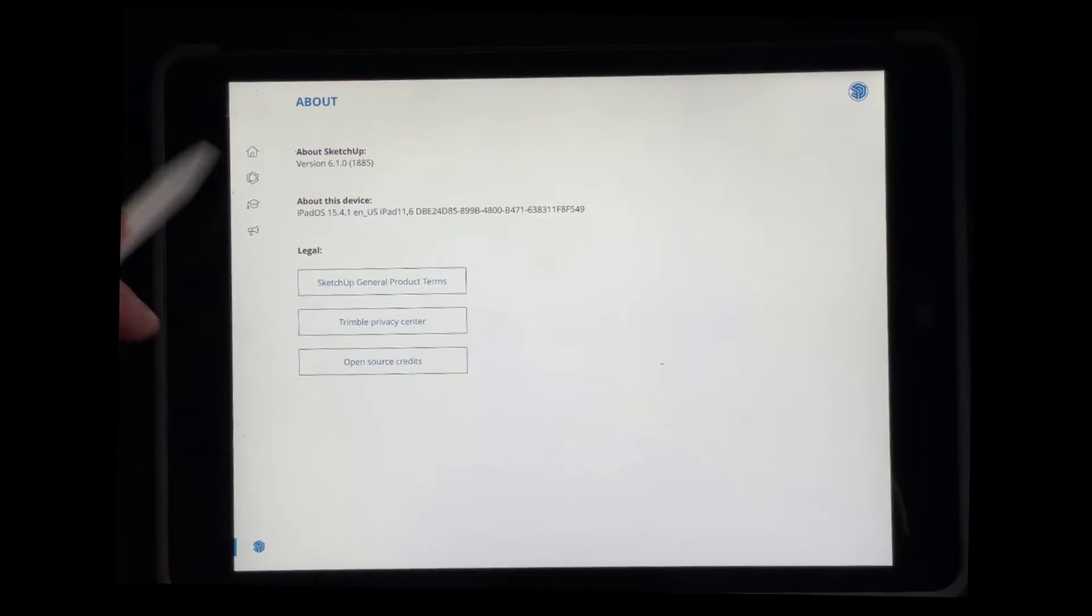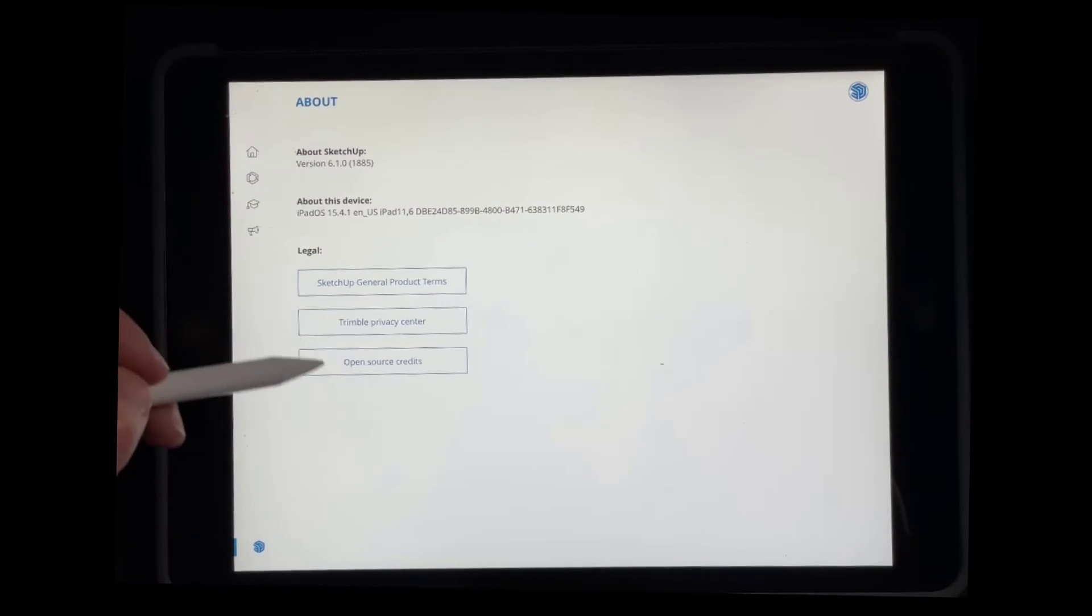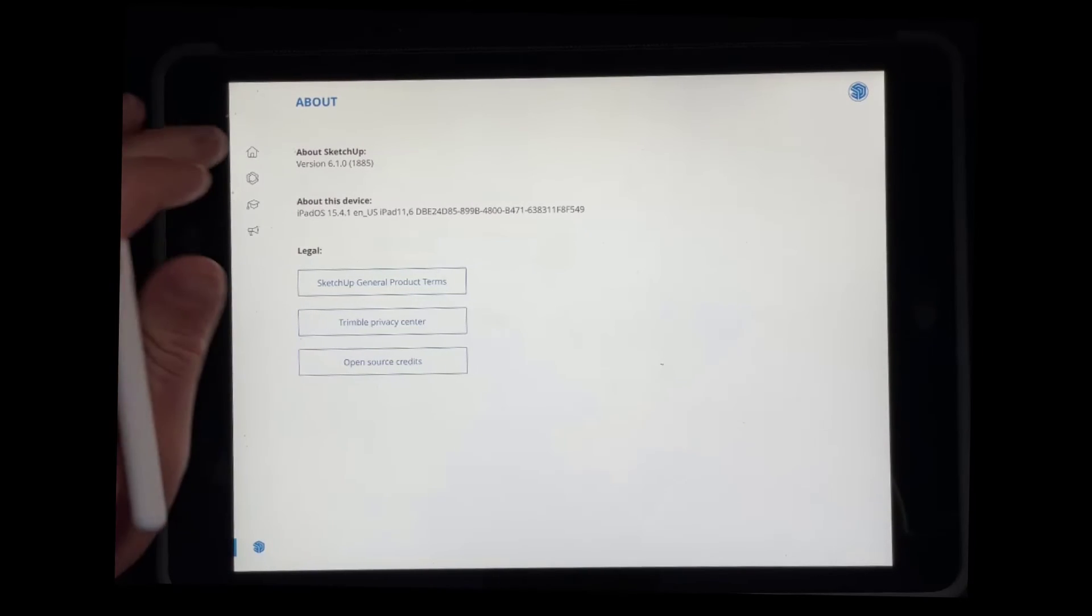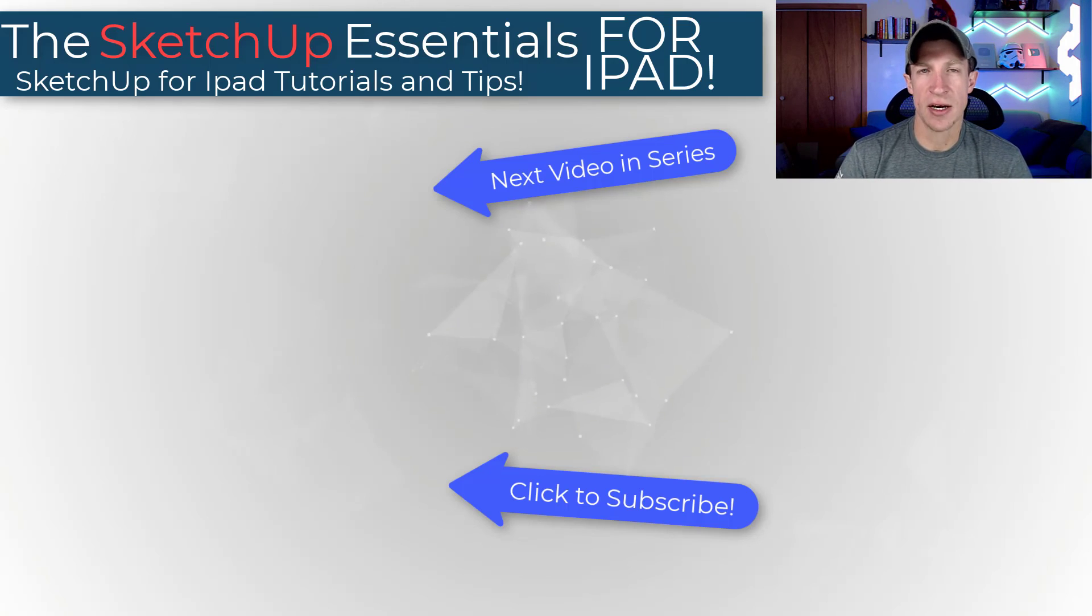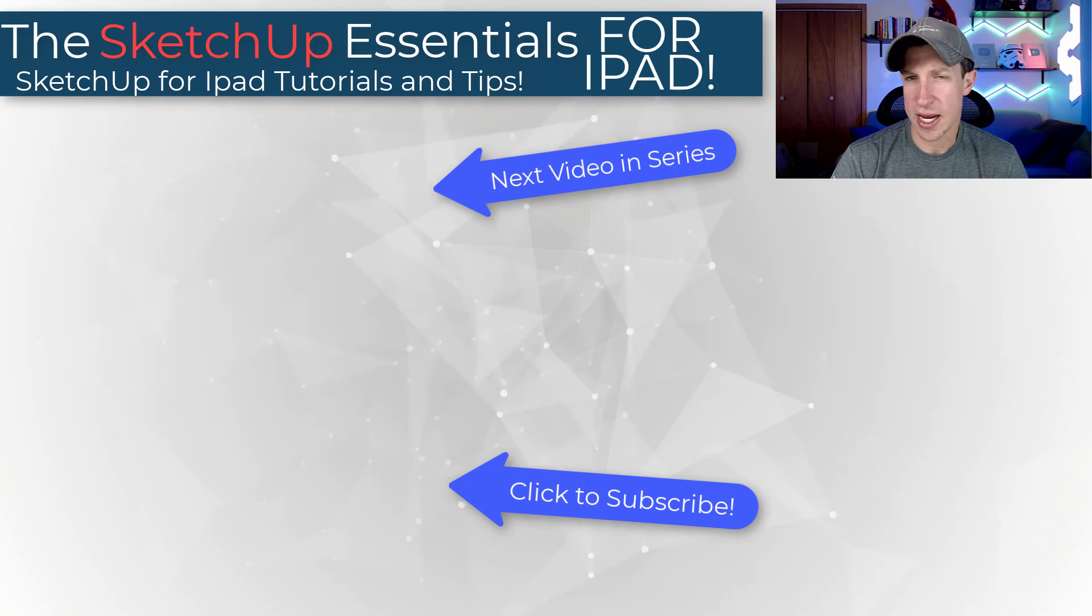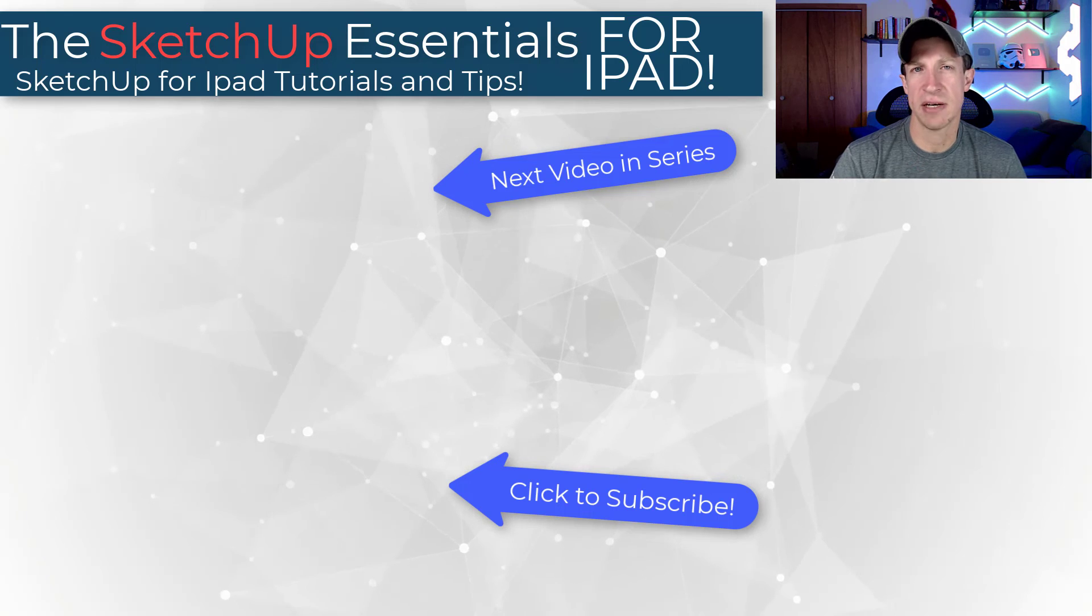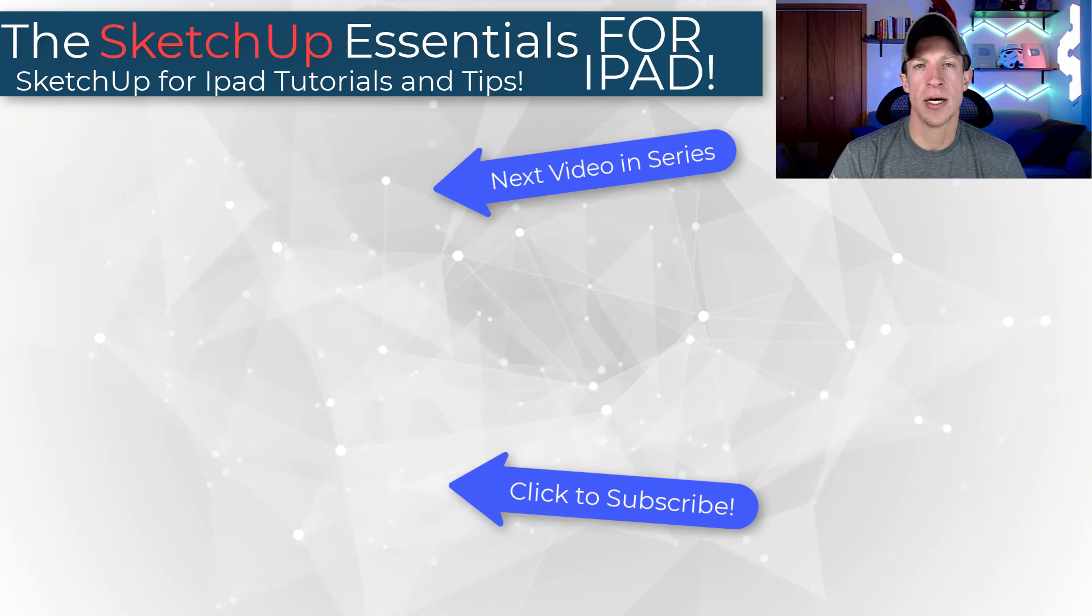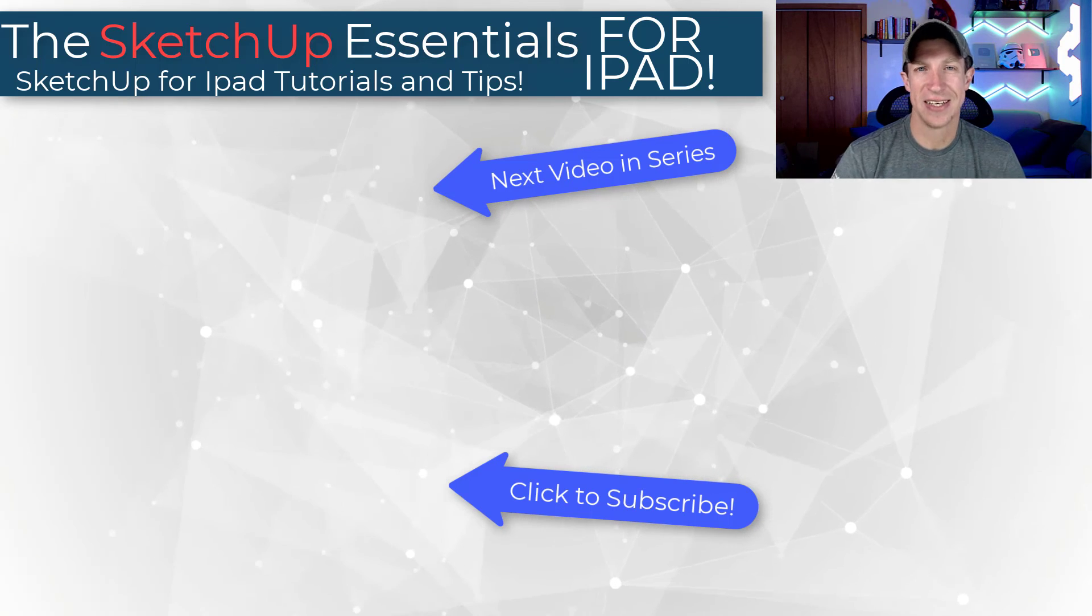And then down below, there's just some about information about the version of your iOS, as well as your version of SketchUp that you're currently running. So, all right, that's it for this video. If you have any questions, feel free to leave them in the comments down below. Now we're going to move into learning how to navigate and move around in 3D inside of SketchUp for iPad. So as always, thank you so much for taking the time to watch this and I'll catch you in the next video. Thanks guys.